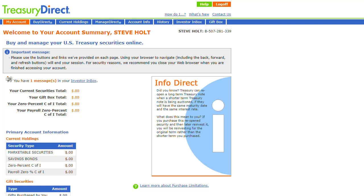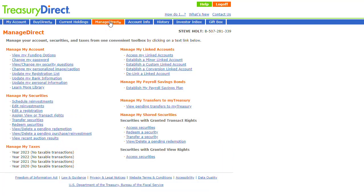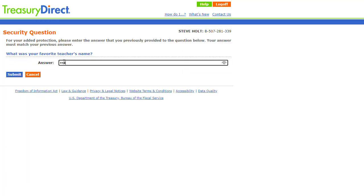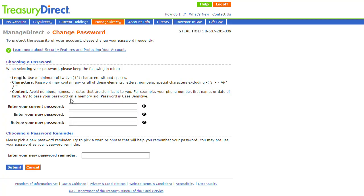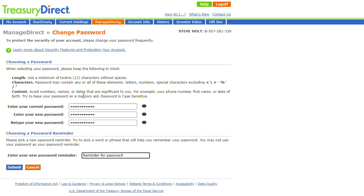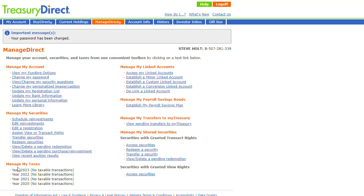If you wish to reset your password from within your TreasuryDirect account, you will navigate to the ManageDirect tab. On the left side of the screen, you will see the Change Your Password link. Click on that link, then answer the security question to proceed. After you have clicked the Submit button, you will be able to create a new password and password reminder. And that's it — that is how to reset your password in TreasuryDirect.